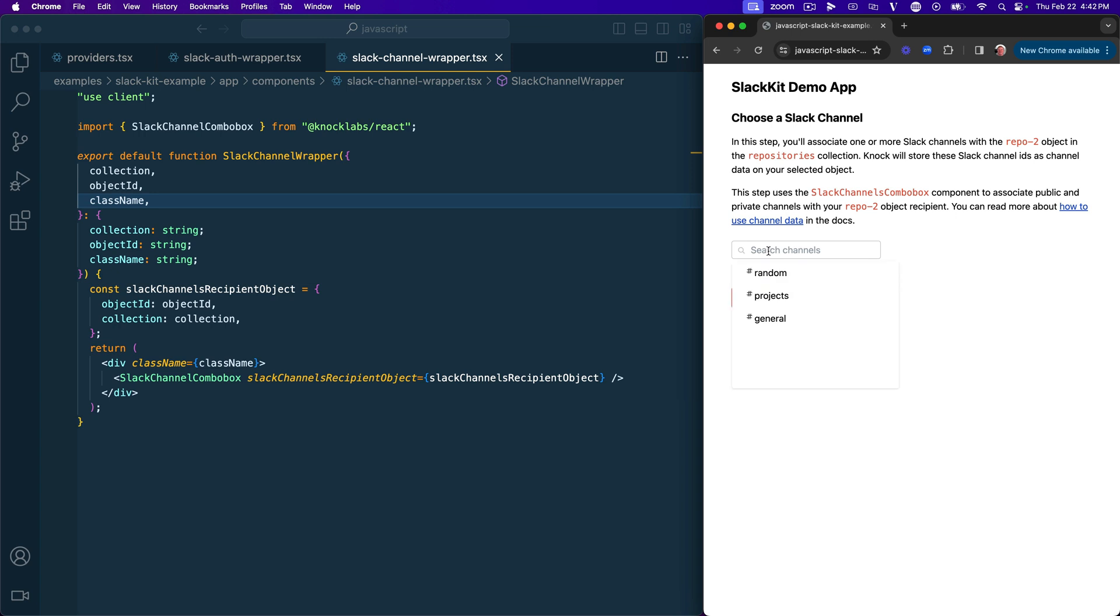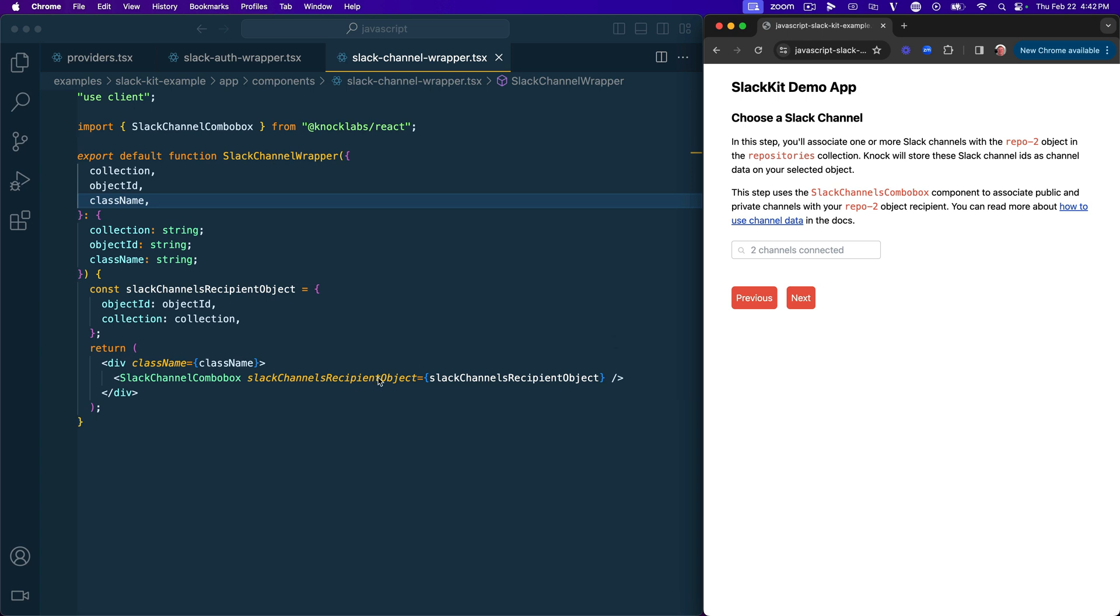So if I click into here, I can select one or multiple channels. And you can see that this component is going to update as I do that. And if you want them to be private channels, the Slack bot that you created needs to have been invited into those channels. So that's one caveat to keep in mind, but I can go ahead and select those things. And then when I'm done, I can go ahead and click out. And all of that stuff behind the scenes has been uploaded to this object's channel data. And that's what we're going to look at in the next step.